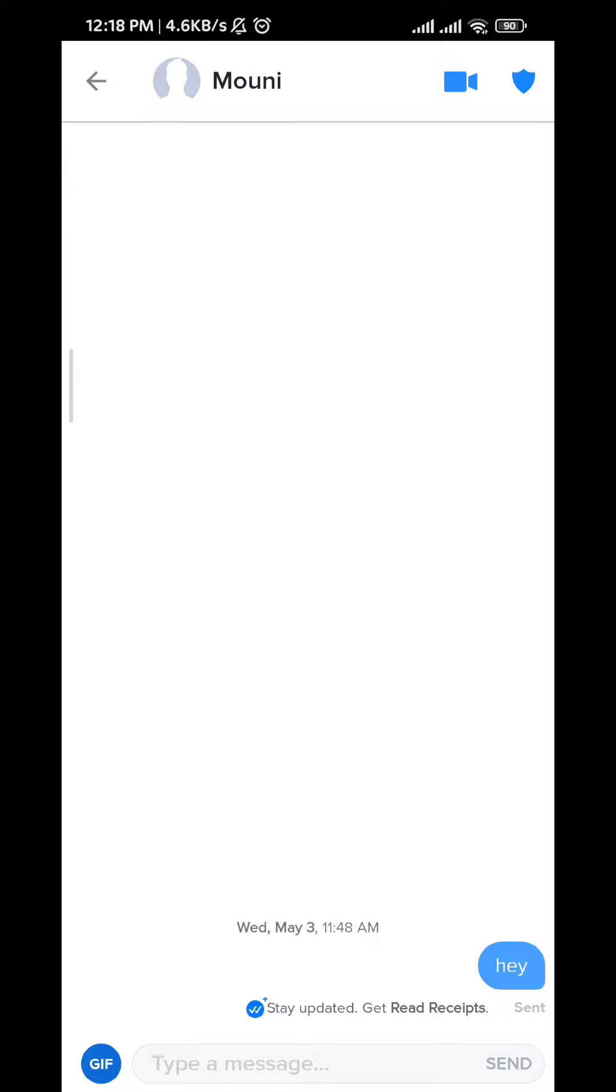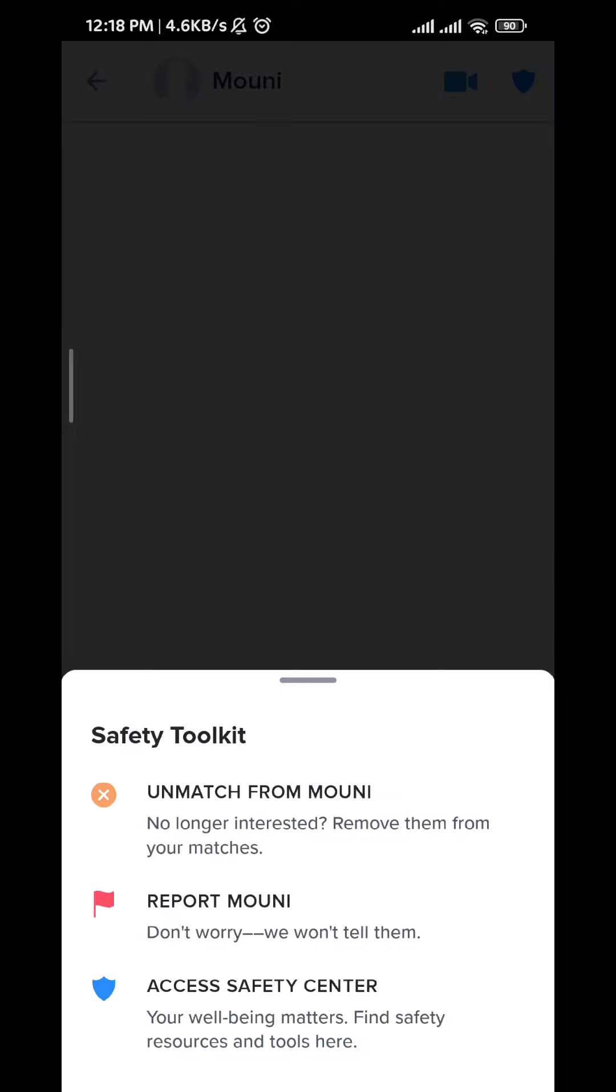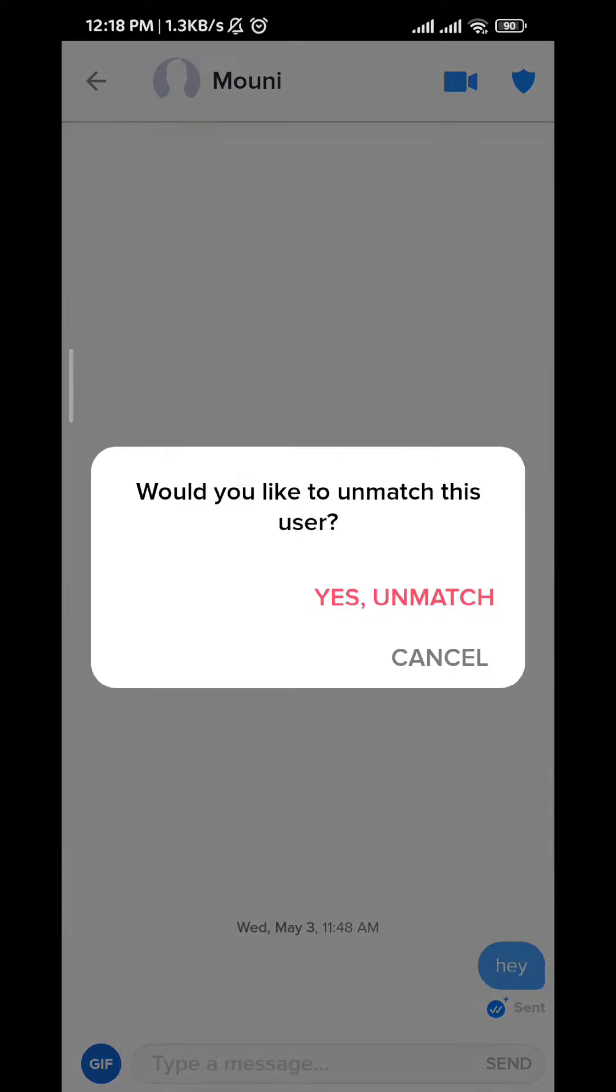if you go back to the conversation and then tap on the shield here, you can tap on unmatch from Mooney, unmatch from this person. Yes, unmatch, confirm it.